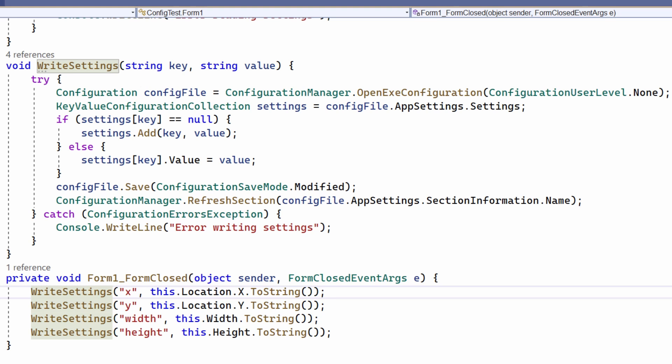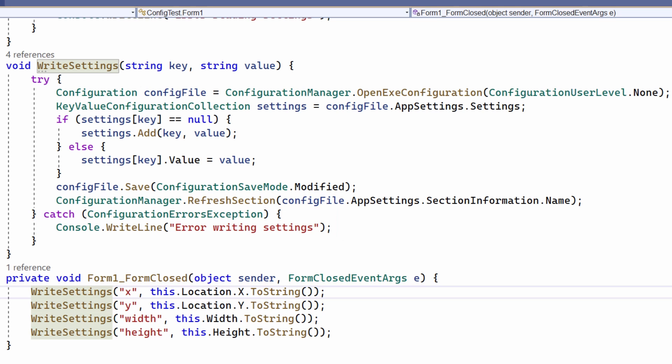If an error occurs, a configuration errors exception object is trapped here. I don't really do anything with this apart from write to the console, but you could handle the exception in other ways if you need to.